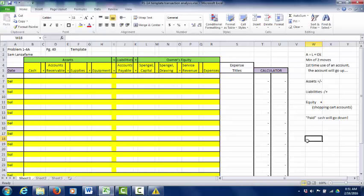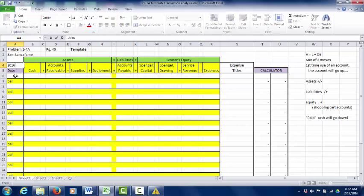Now I'm going to go to our textbook and look at page 40, problem 1-1A. It says on April 1st, Julie Spengel established Spengel's Travel Agency, and the following transactions were completed during the month. There are 10 transactions. We'll write the current year — I'll put 2016 — above the date column, and you don't need to repeat the year or month for each entry.